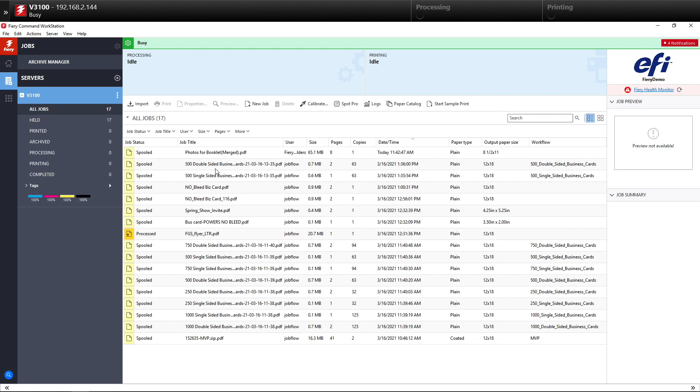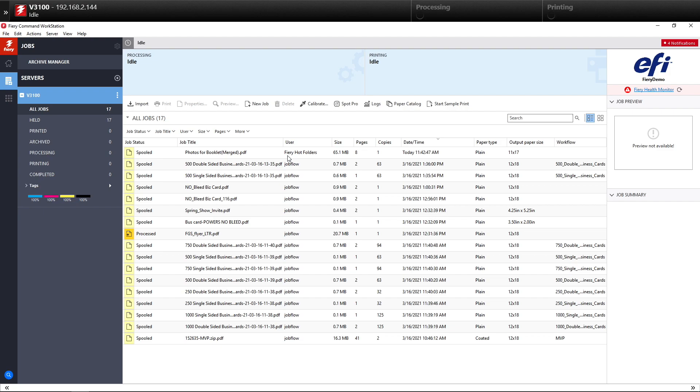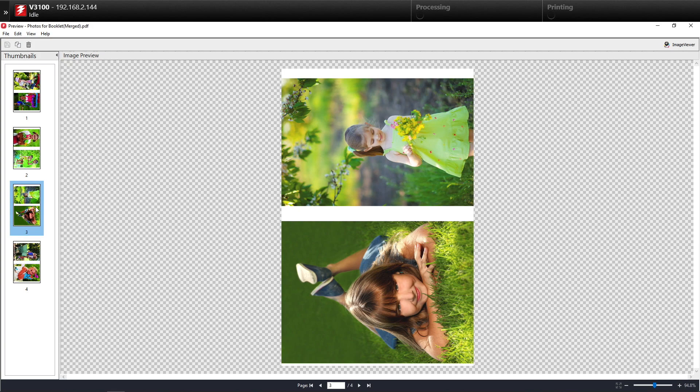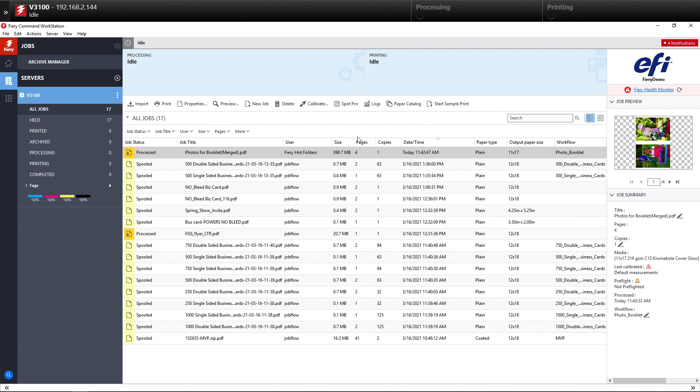You'll notice here that the user is Fiery Hot Folders. And when it's ripped, you'll see the finished result, which took us about three minutes to set up. So we double-click on the Preview, and you'll see that your photographs are now laid out on 11 by 17 sheets.